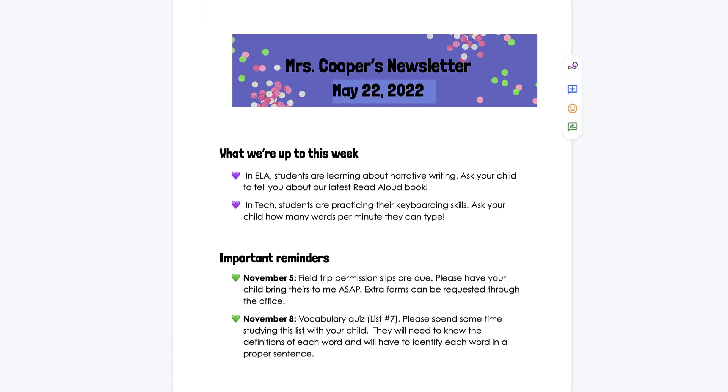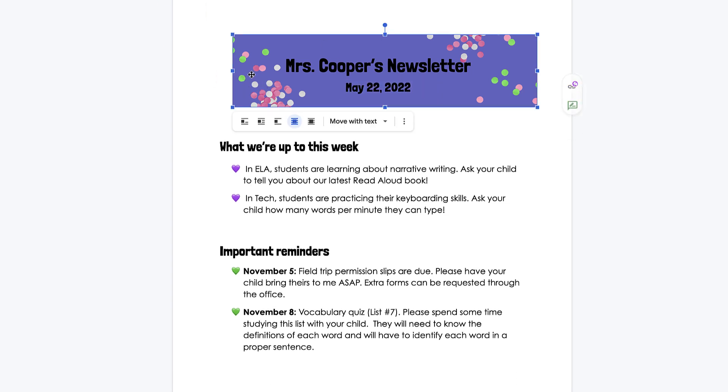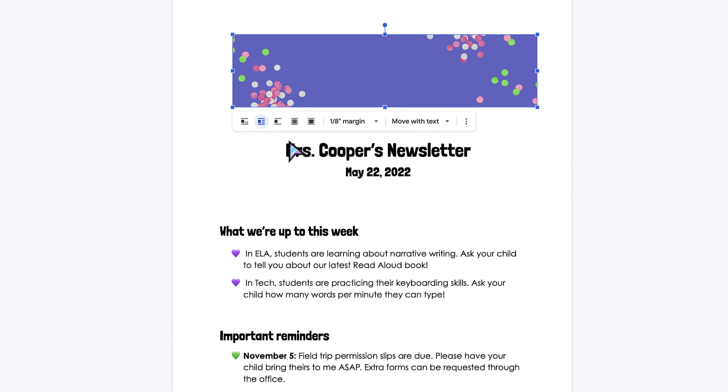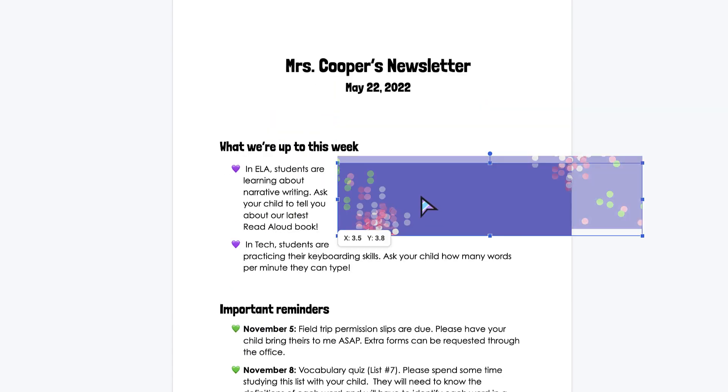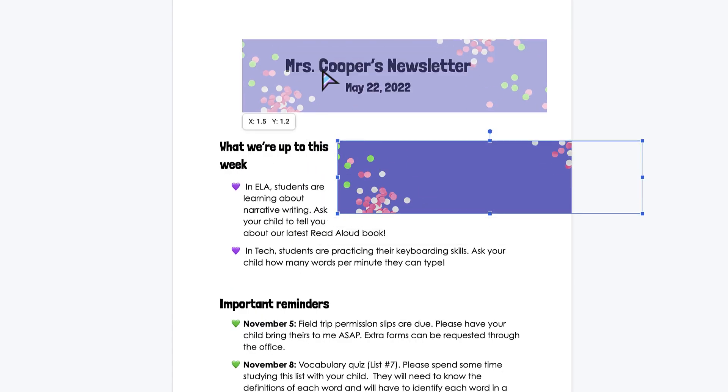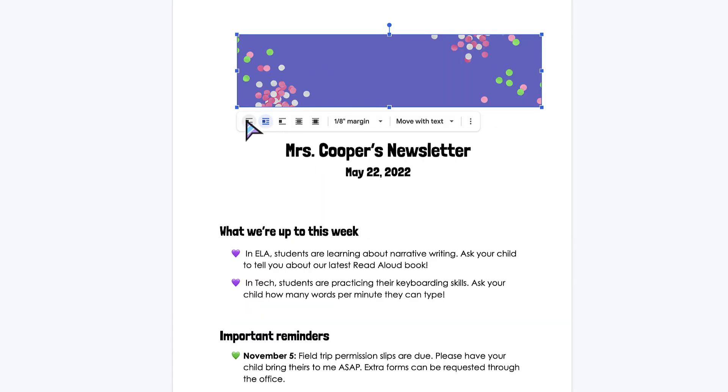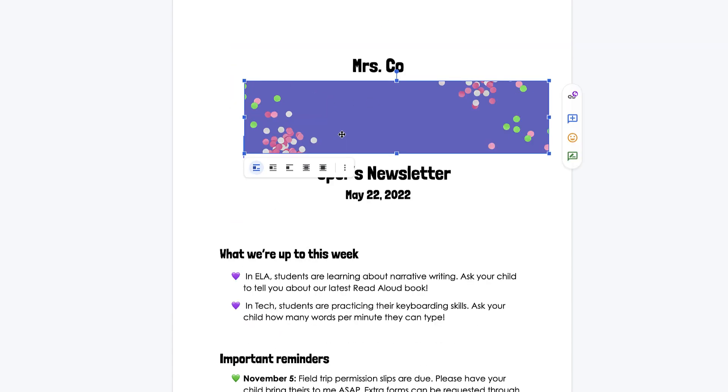Previously, if you inserted an image in Google Docs, all you could do was wrap the text. You could have it off to the side here, which kind of always messed up the formatting, or you could do the inline where it was directly above or below.